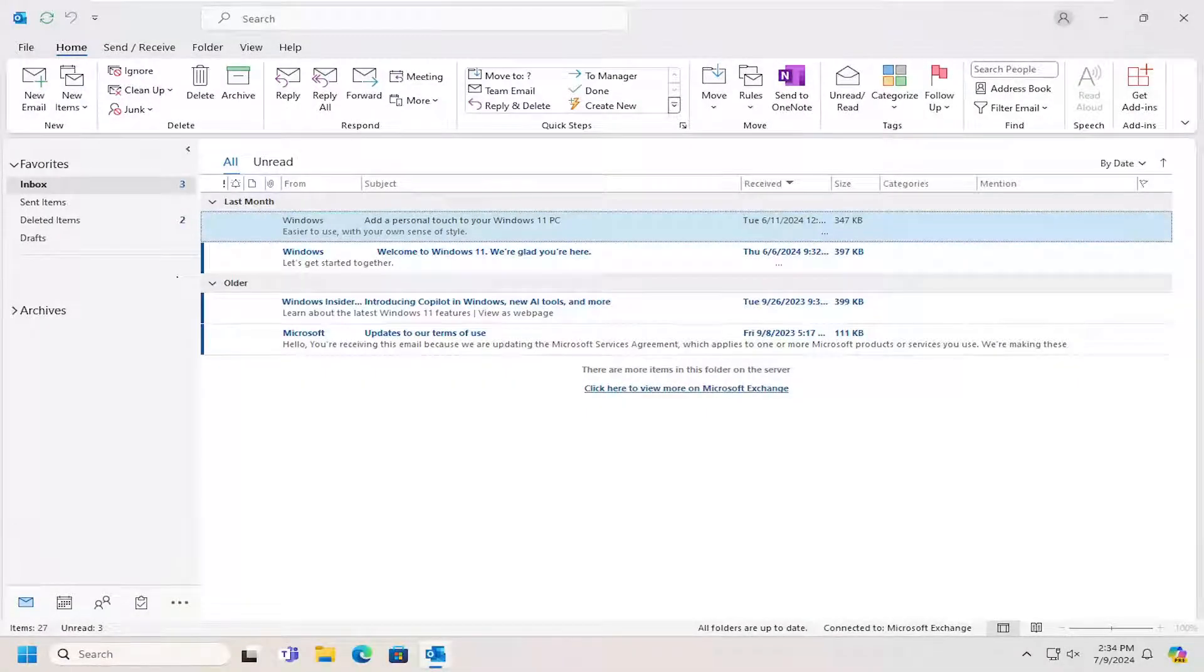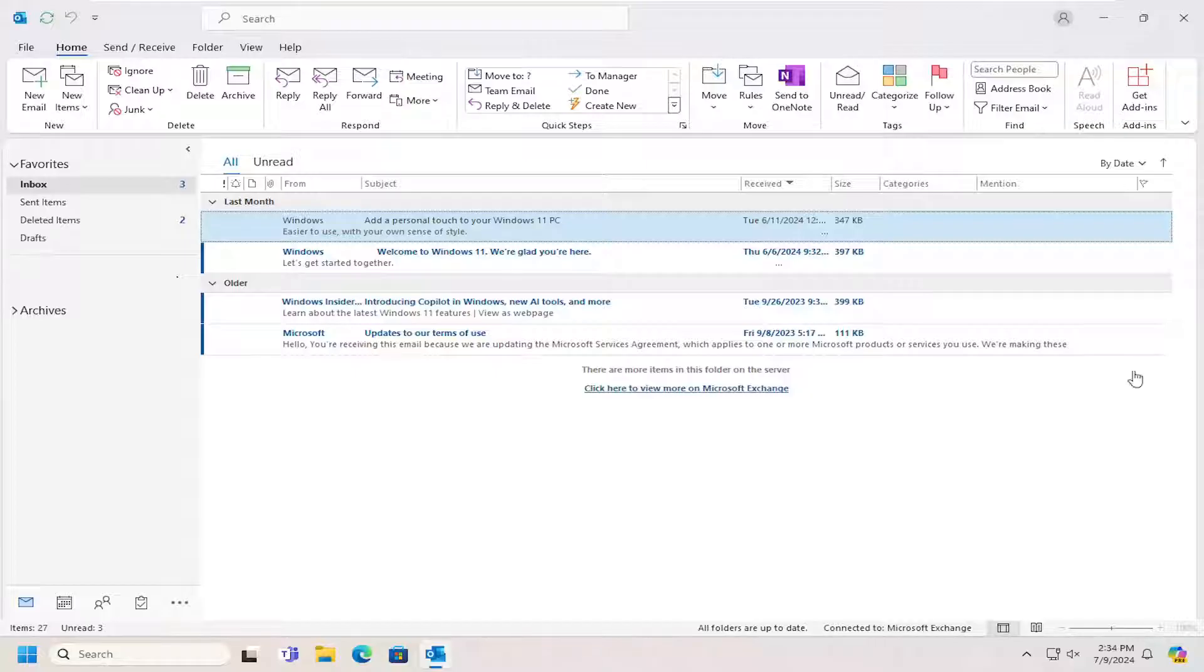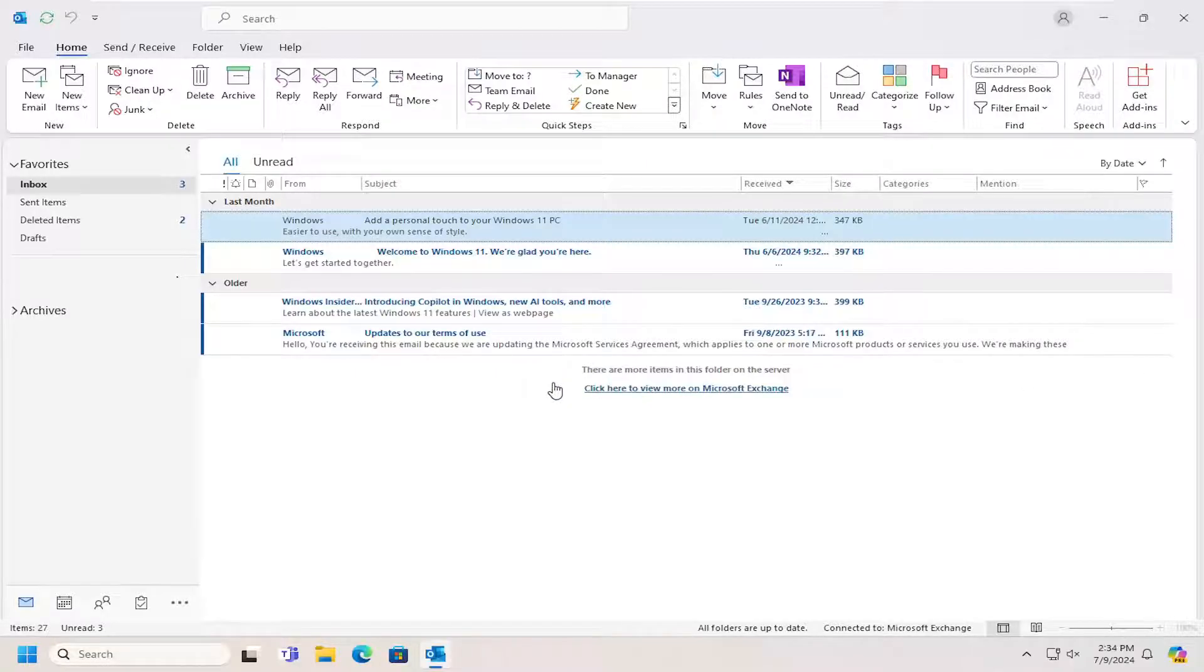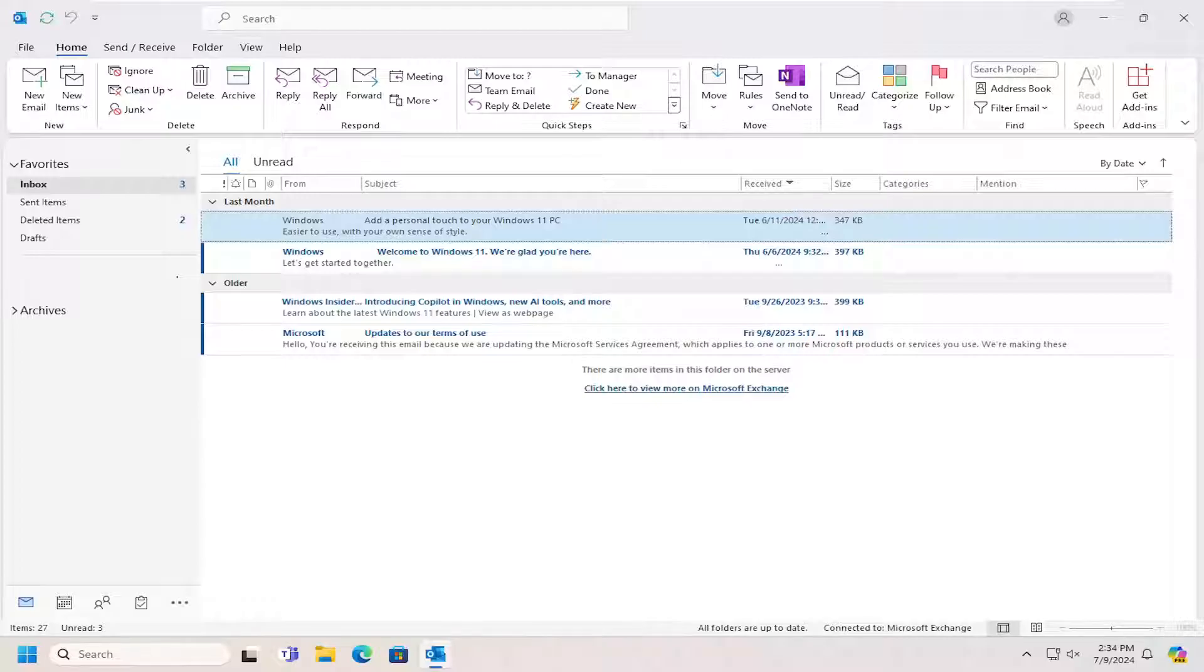Hello everyone, how are you doing? This is MD Tech here for another quick tutorial. In today's tutorial, I'm going to show you guys how to change to the classic ribbon view or the new view in Microsoft Outlook.